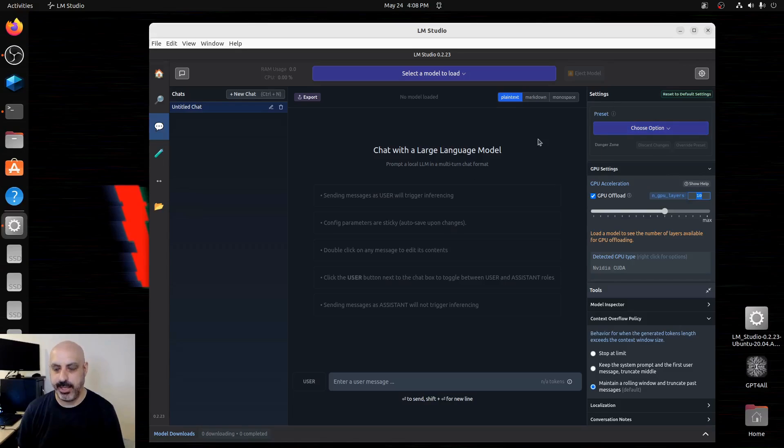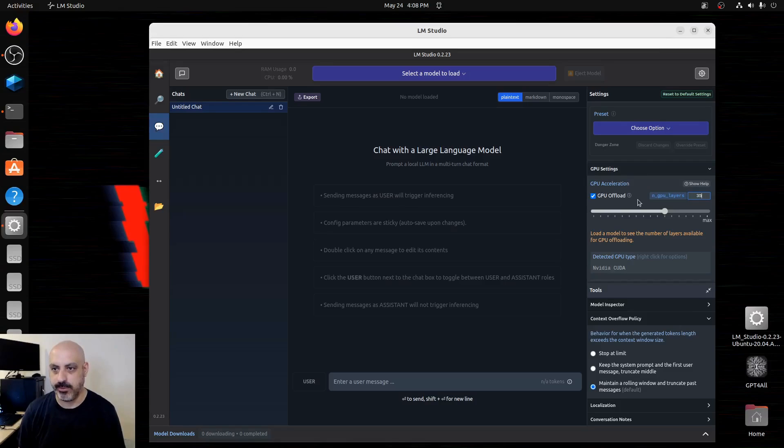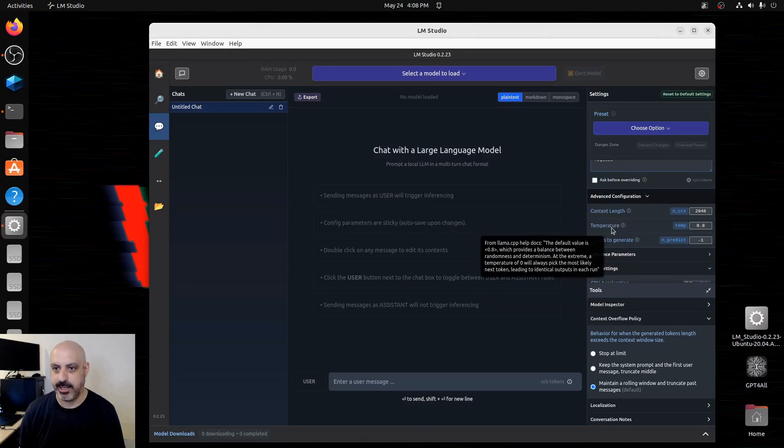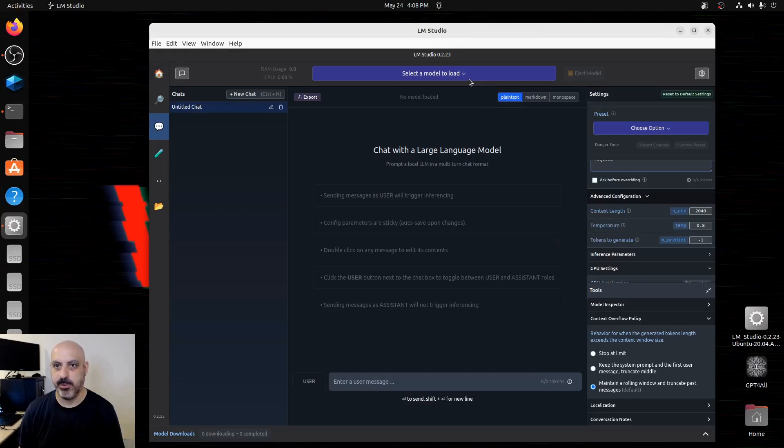On my RTX 3080, I tend to use 35 for a setting. You have to put this setting in and the context length and temperature setting before you load the model.